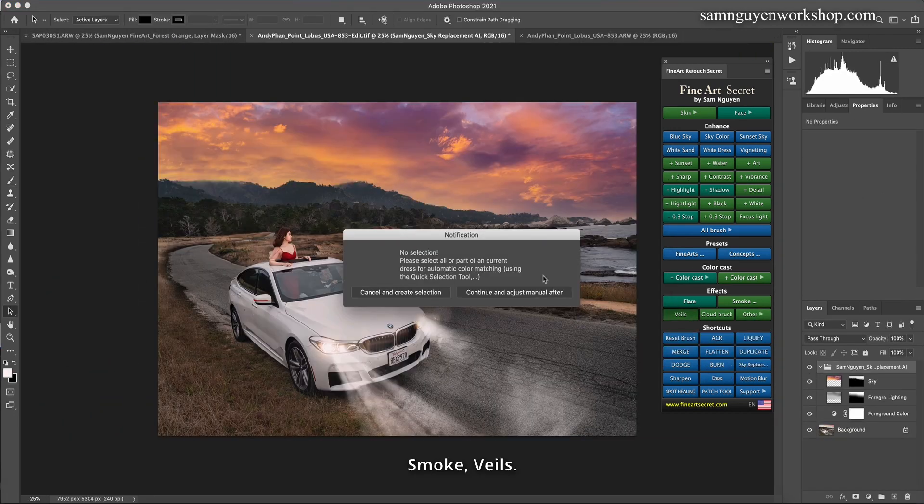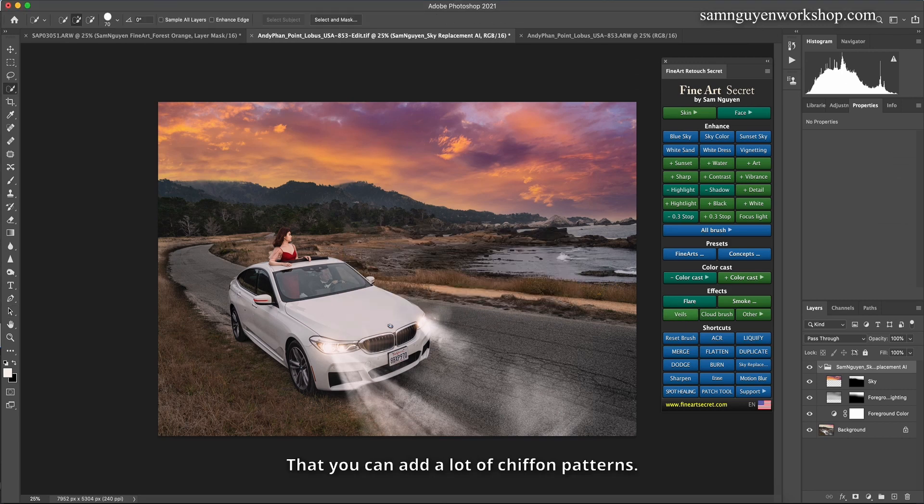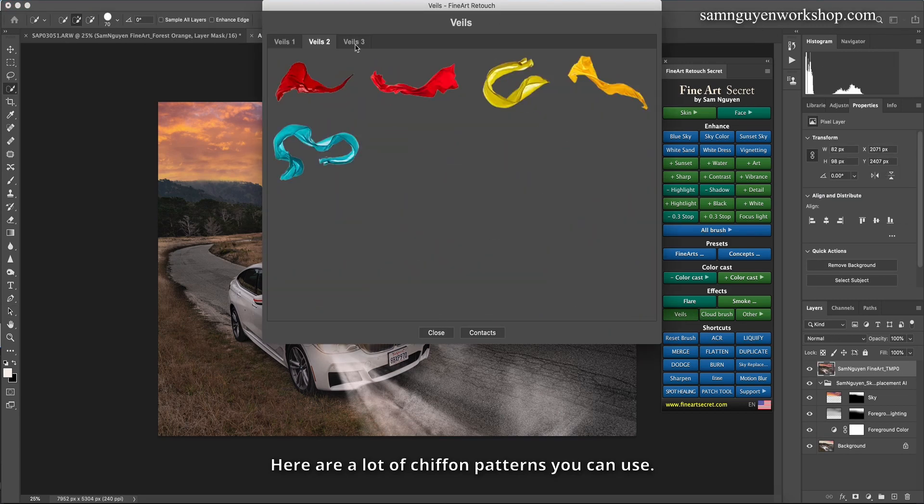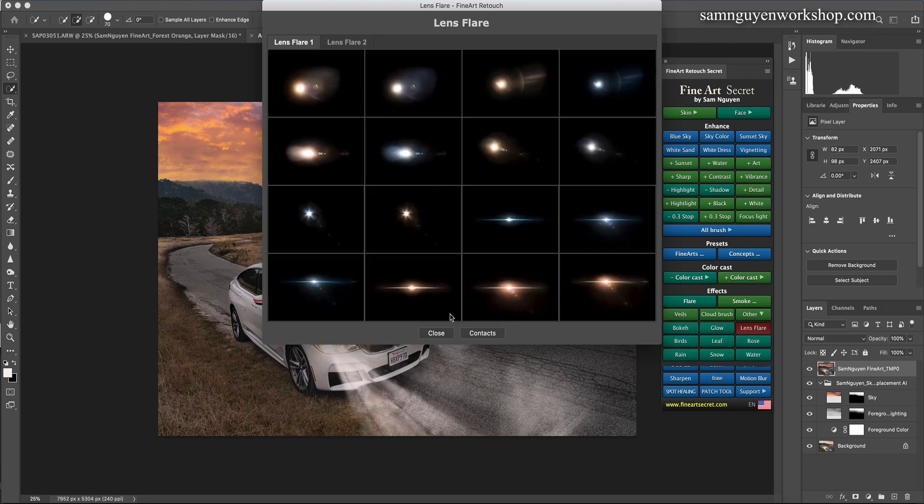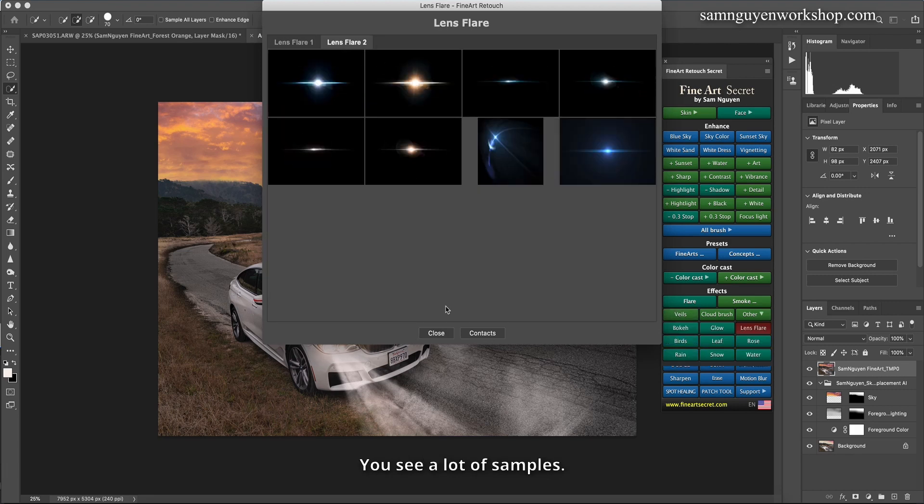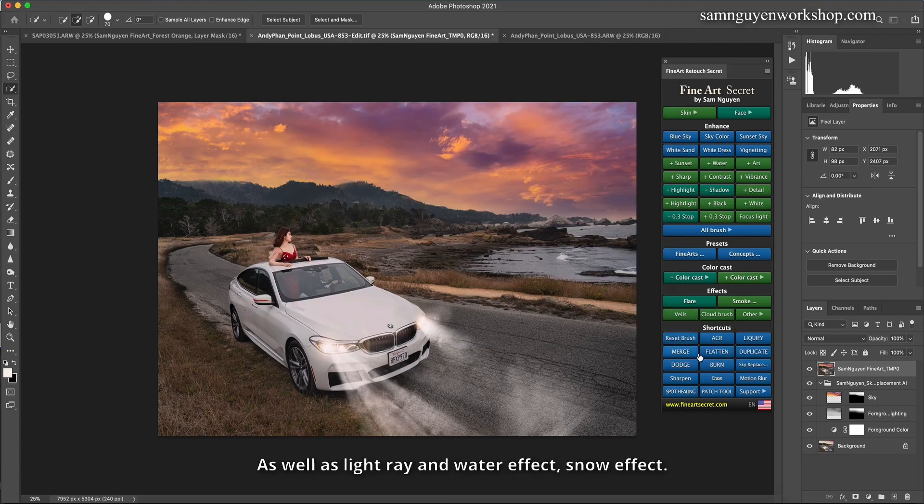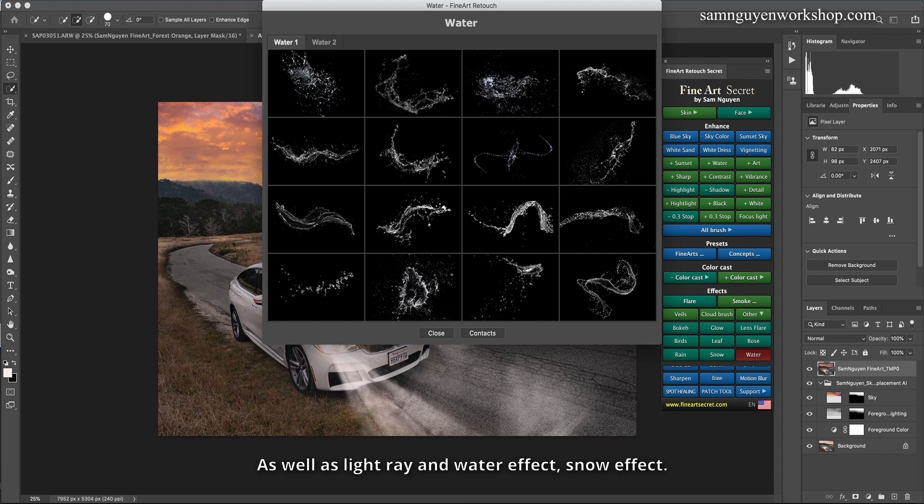Smoke, veils. That you can add a lot of chiffon patterns. Here are a lot of chiffon patterns you can use. You see a lot of samples. As well as light ray and water effect, snow effect.